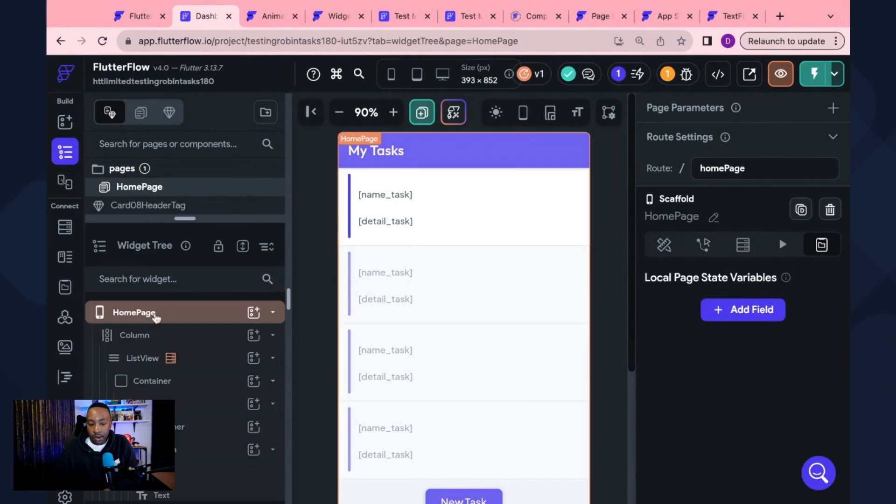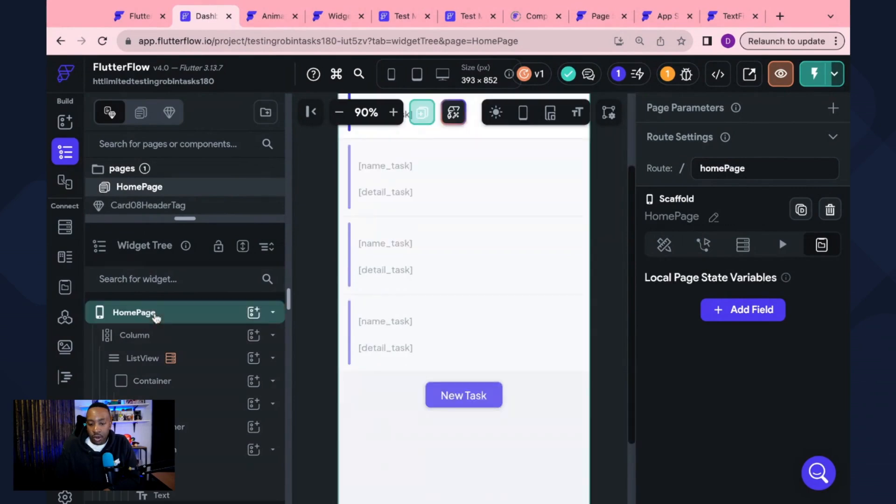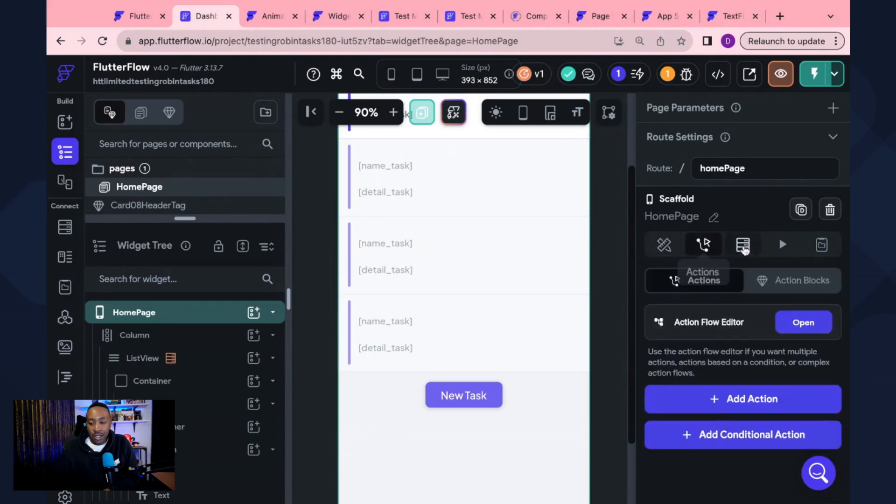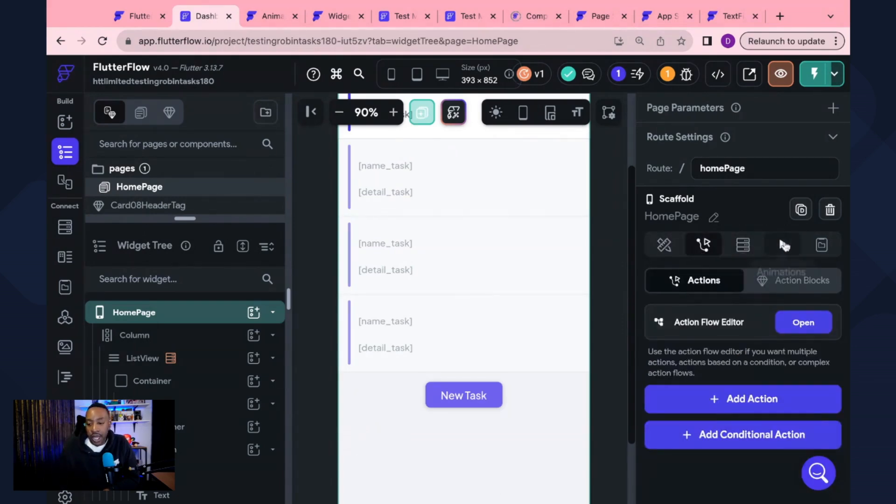Now, remember, if we're going to be looking at application on the right-hand side, we see the properties, we see the actions, we can see the backend query. Remember when we're calling different records and then also we see animations.